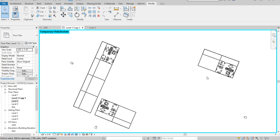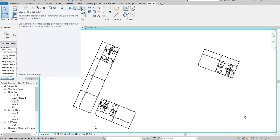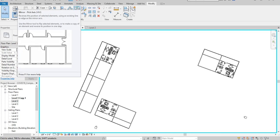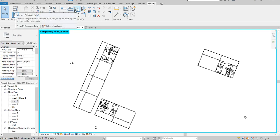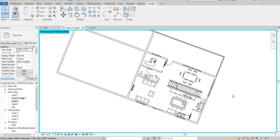I've deleted my drawings on this side, so I'll be reflecting these elements. The tool I'll be using is under the Modify tab — Mirror Pick Axis. The keyboard shortcut for it is MM.